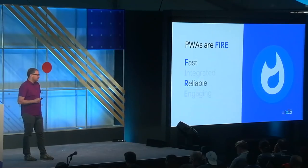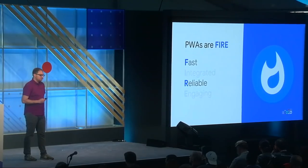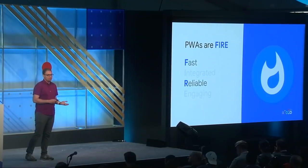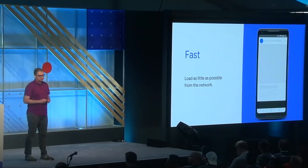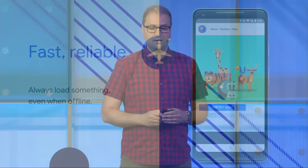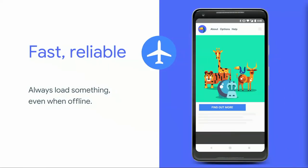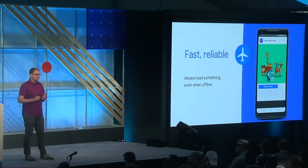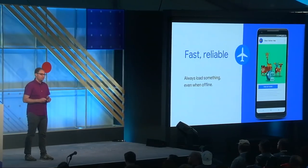For the purposes of this talk, however, we're going to focus on a subset of those attributes: fast and reliable. While fast means a lot of things in different contexts, we're going to focus on the speed benefits of loading as little as possible from the network. But raw speed isn't enough. In order to feel like a PWA, your web app should be reliable. It needs to be resilient enough to always load something, even if it's just a customized error page, regardless of the state of the network.